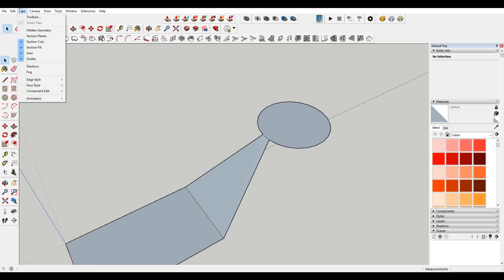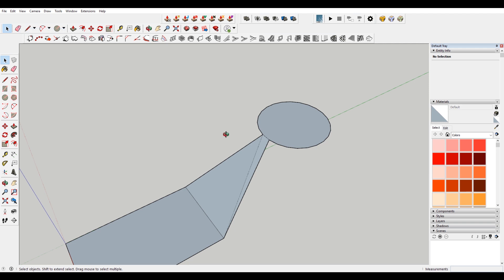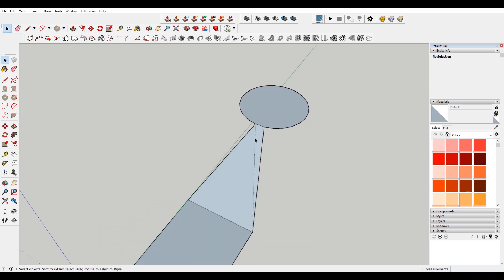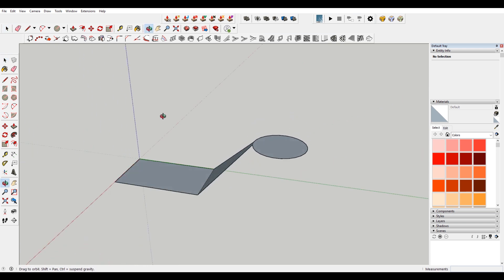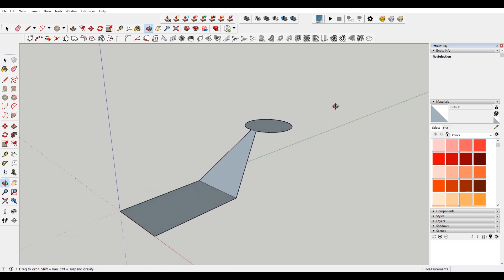And then if you want to see that, if you turn on, go to view hidden geometry, you can see the little dash line there of that line. But when the geometry is turned off, it looks like just a single plane.